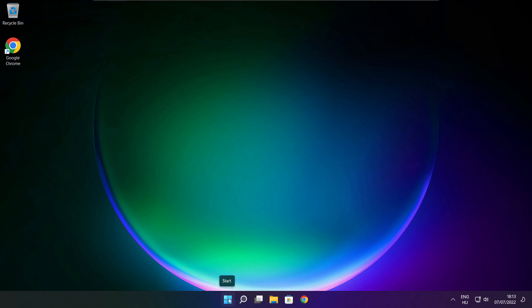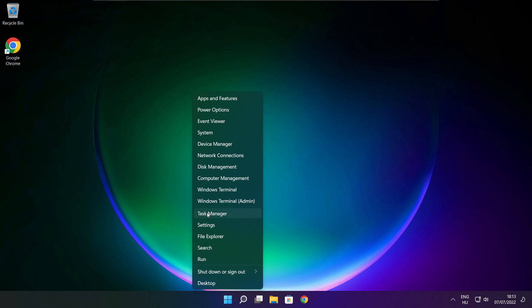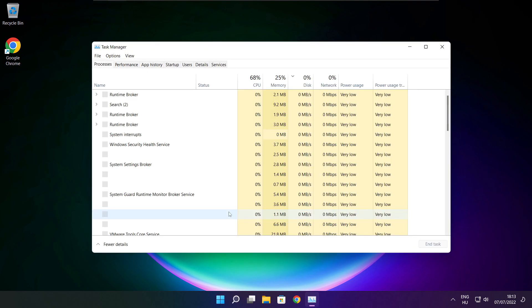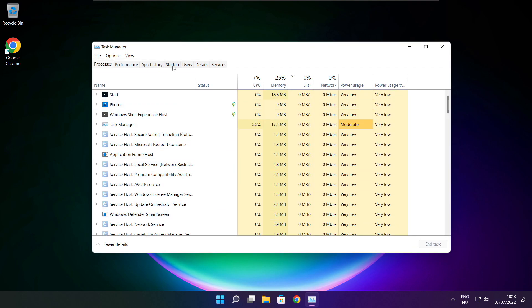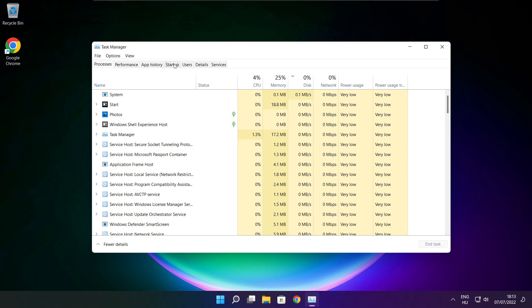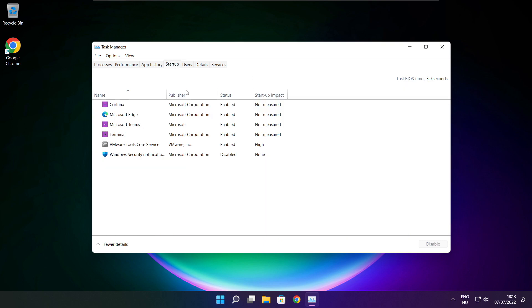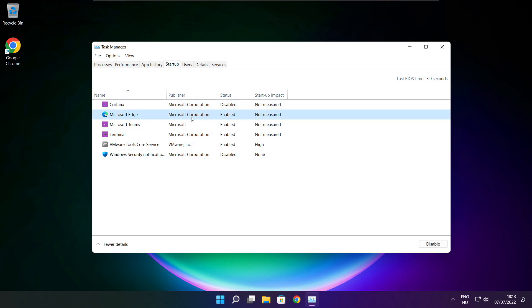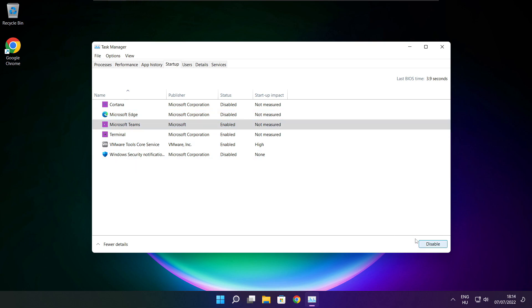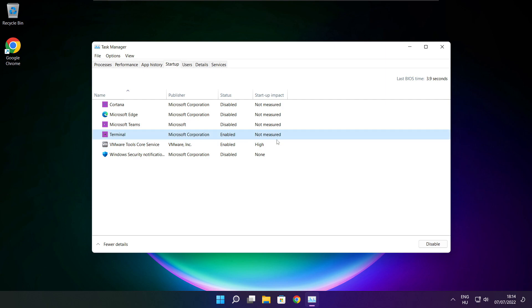Close window. Right click start menu. Open task manager. Click startup. Disable not used applications.